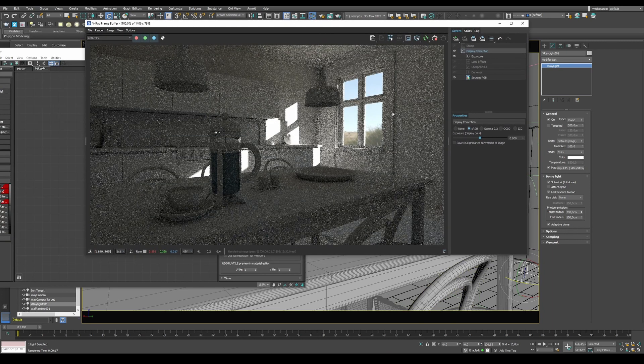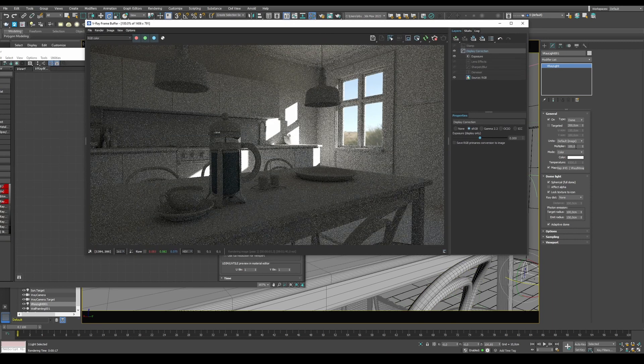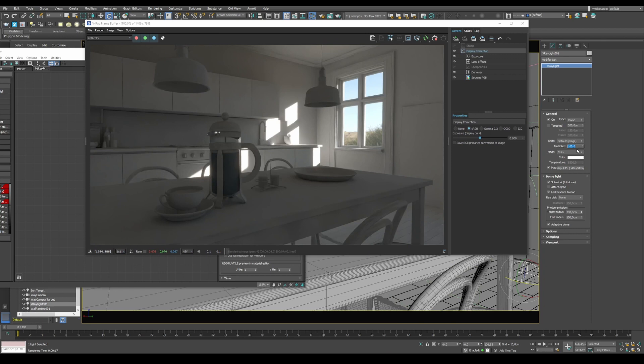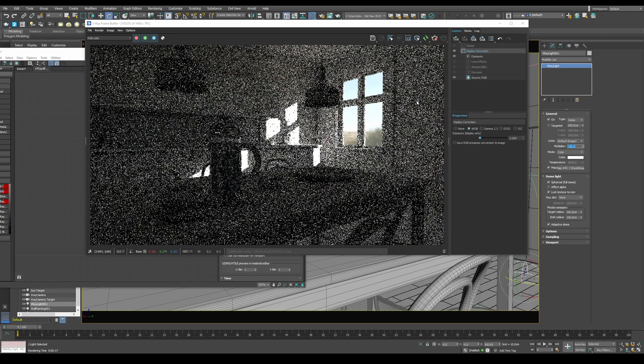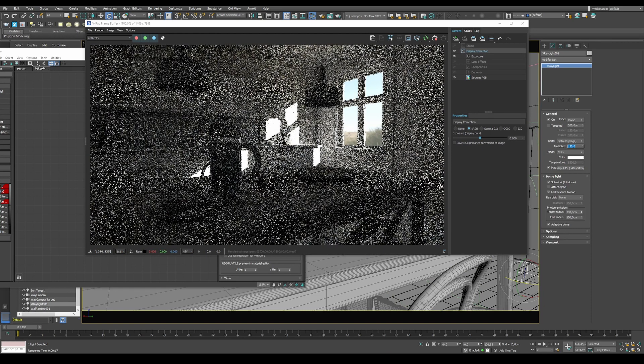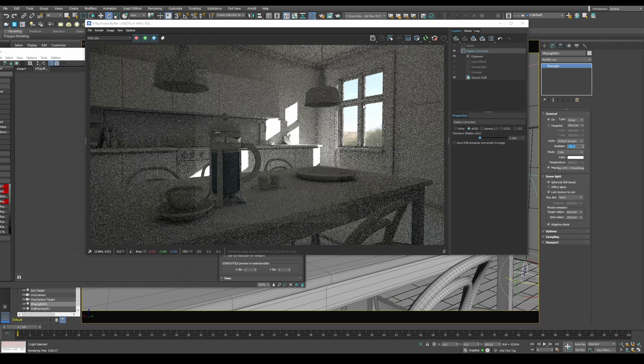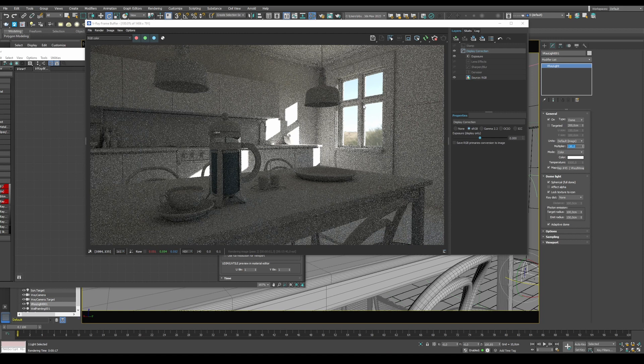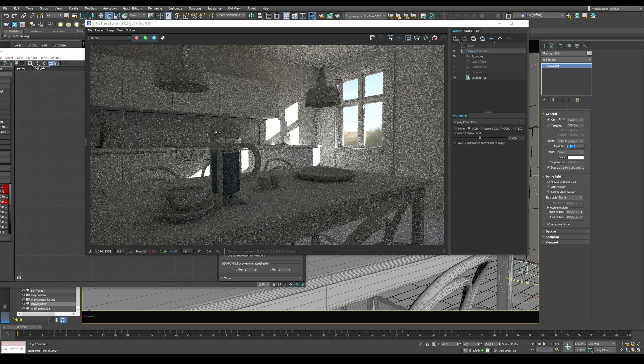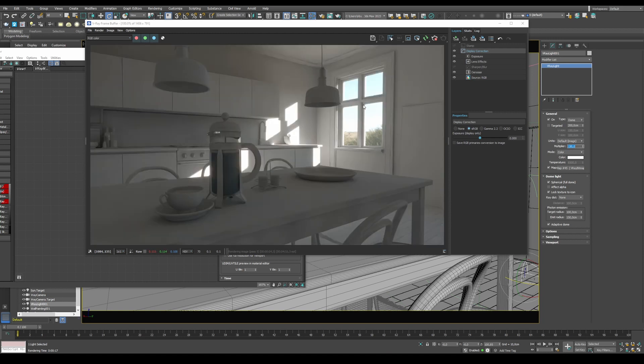You can adjust your multiplier, of course, and everything, depending on your camera settings, exposure settings, and so on. You might need a lot lower or higher settings, depending on your scene. But that's it for now. Bye.